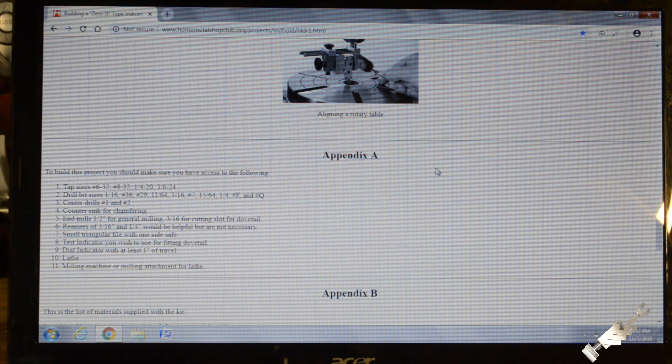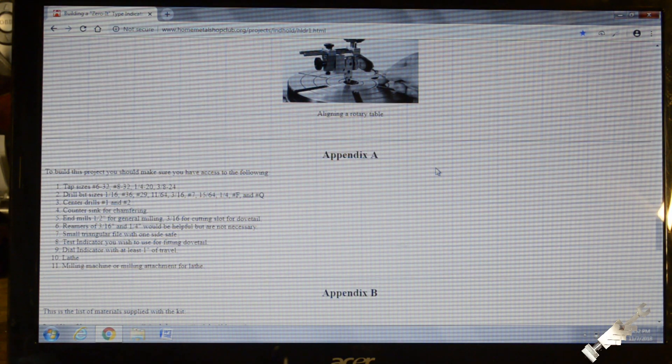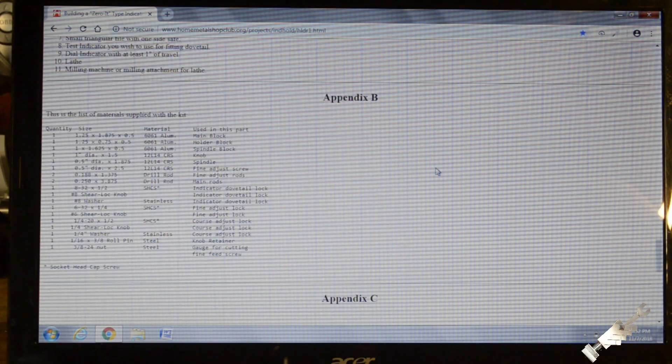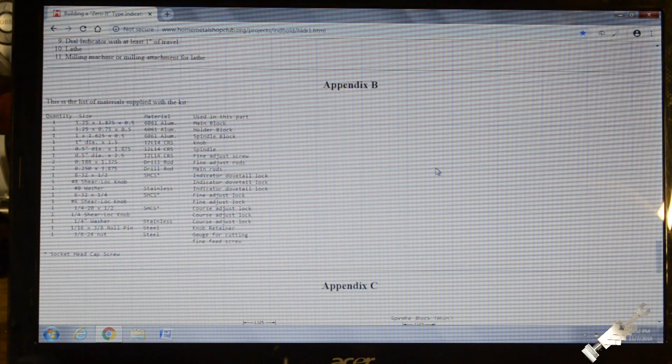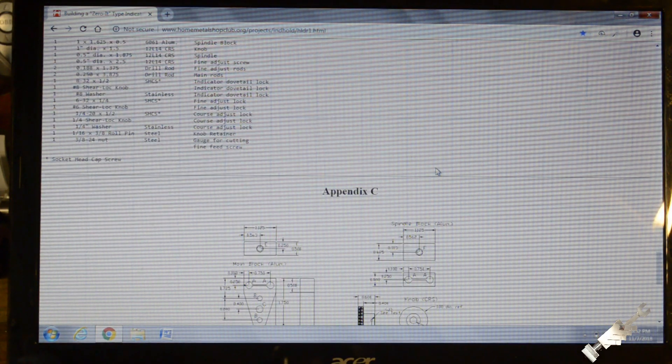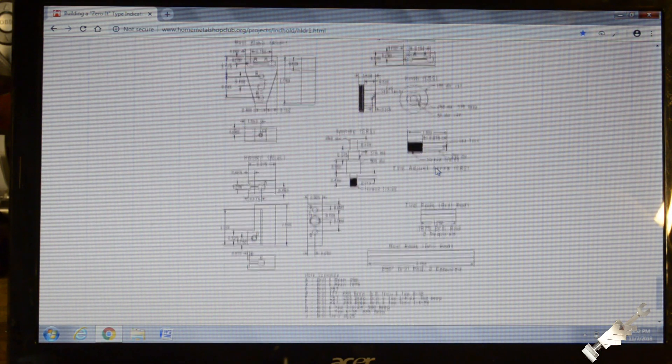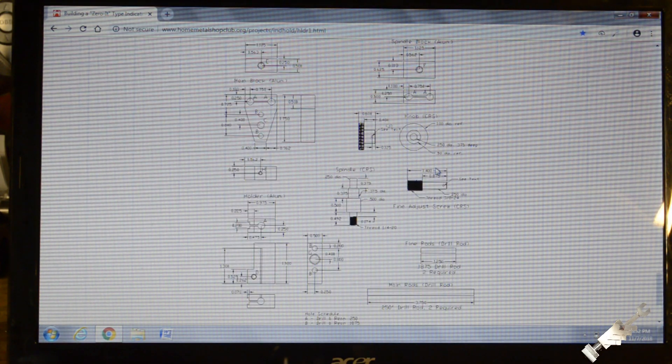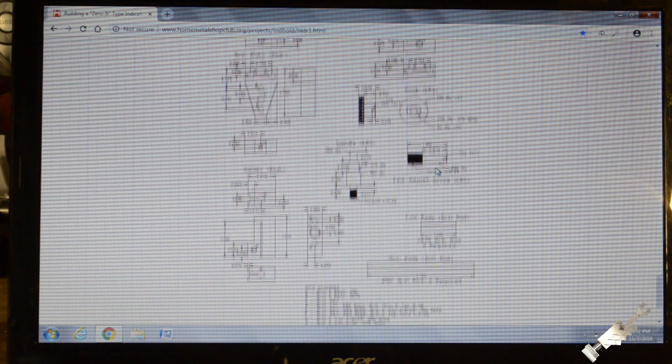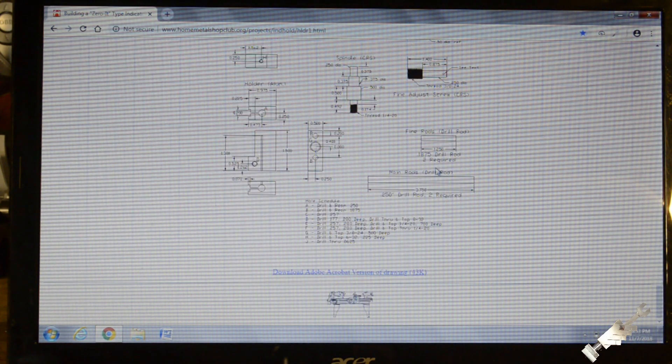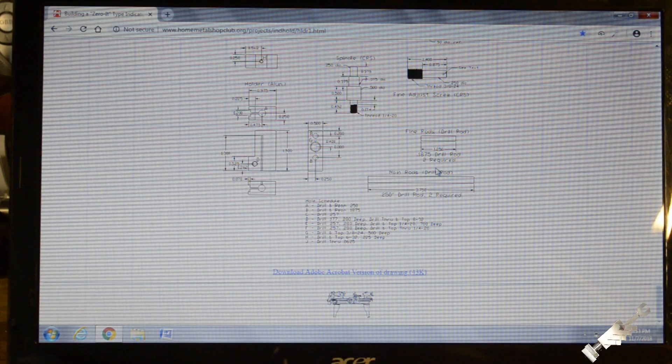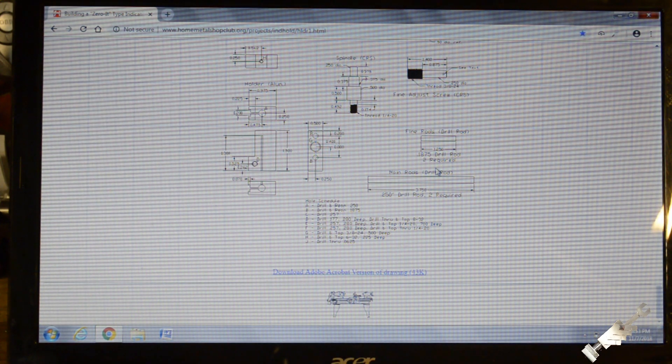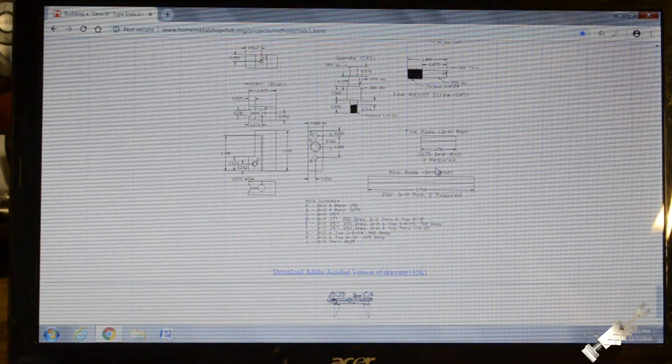And it gives you some descriptions and the assembly instructions. That is showing you using it for aligning a rotary table. And gives you what tools that you'll need to make it. And this is where it says a list of materials supplied with the kit. But all of this stuff is readily available. And of course the diagram. So like I say, I'll put the link to this in the description. Alright, hope you guys enjoy this and follow along with this build.